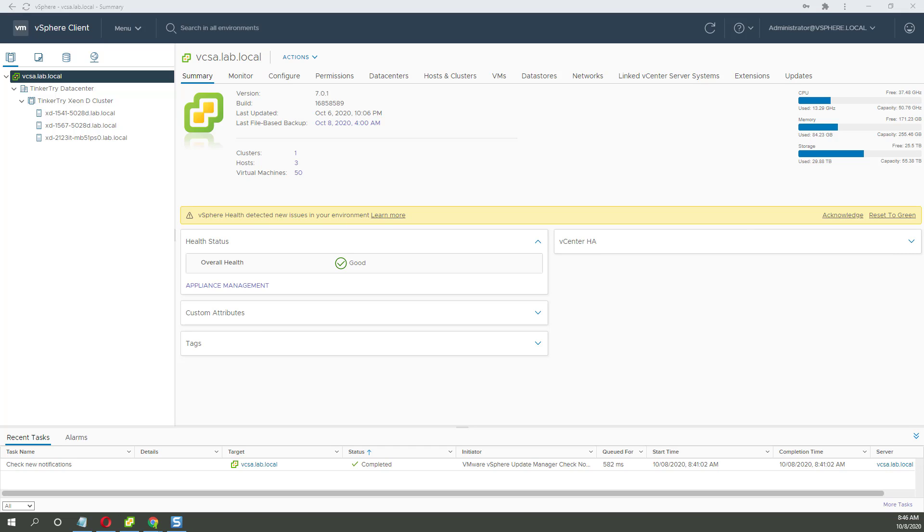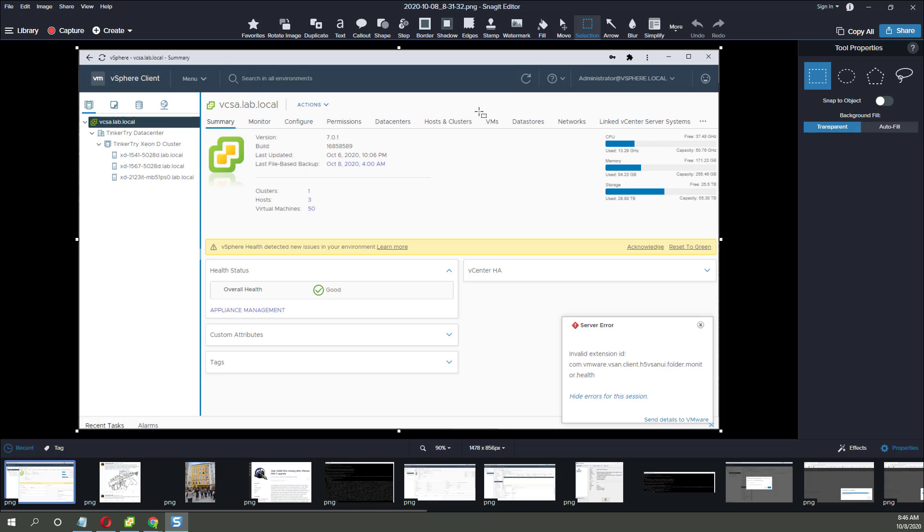I noticed an issue this morning. Let's see if I can get it to pop up again. It disappeared, but this is what it looked like. Good thing I grabbed a screenshot. It quite simply said this: new health issue, and then the bottom right, server error, invalid extension ID.